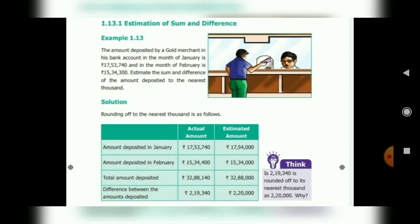The thousands place value is 3. The next hundreds place value is 7 hundred, so it rounds up to the nearest thousand — giving 17 lakh 54 thousand. The amount deposited in February is 15 lakh 34 thousand 4 hundred. The hundreds place value is 4 hundred, so we take it as 15 lakh 34 thousand.